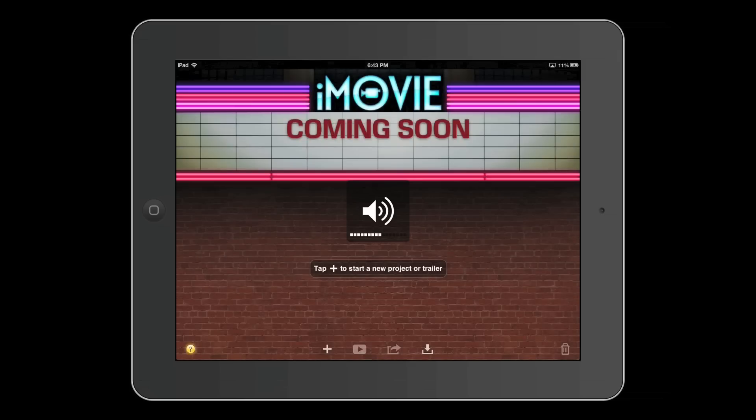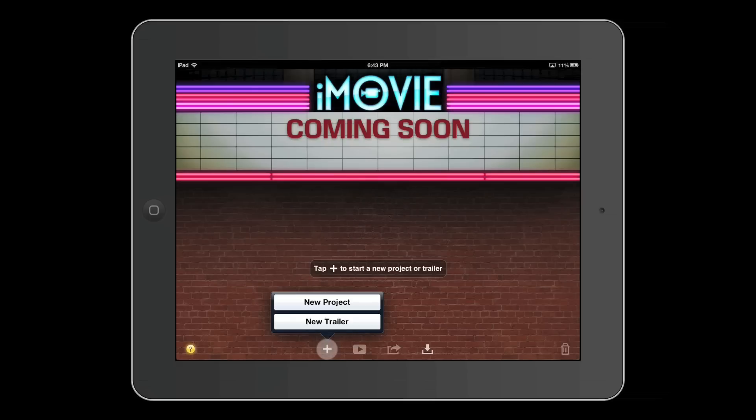To get started, you press on the plus icon to make a new project. You can choose from making a new project or a new trailer. For now, we can make a new project. Later, I'll show you the trailers.